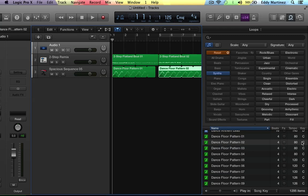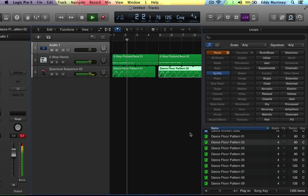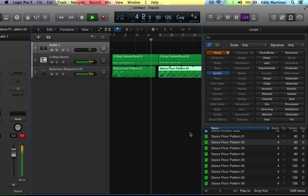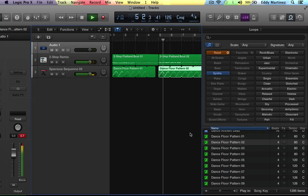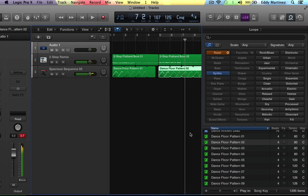We'll keep in mind that this is in the key of C as well. So when we find our next loop, we'll want to find it in the key of C. Let's hit play. Cool.